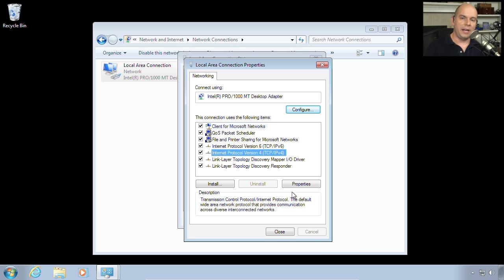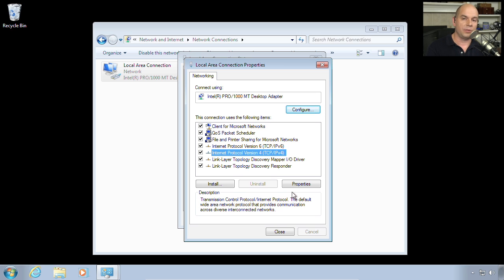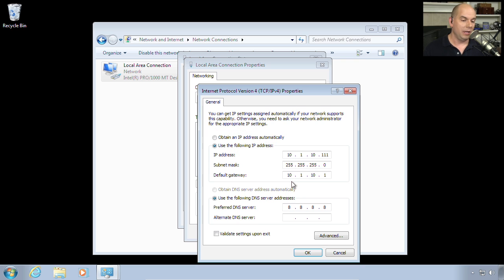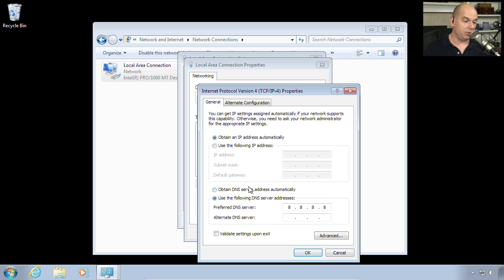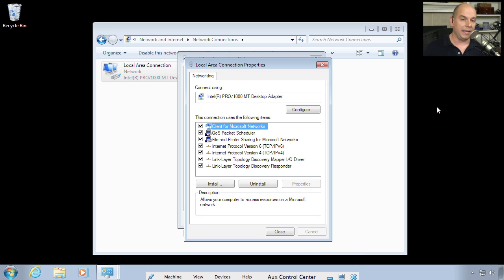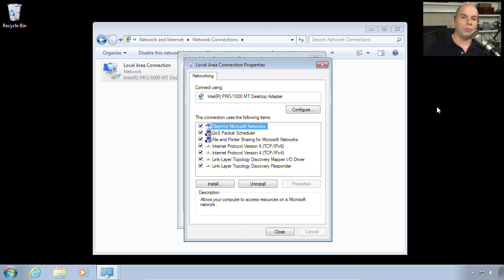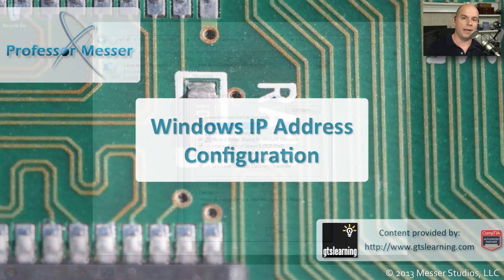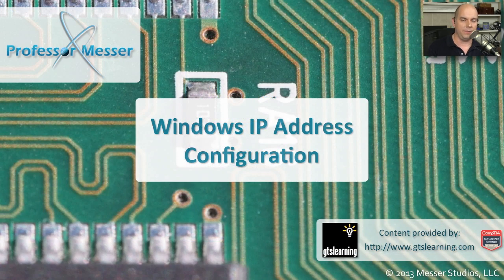By changing the properties of this adapter, it takes effect immediately. So when you click OK and go back to the main screen, you're now using that new IP address. And if you got something wrong, you wanted to revert back, you can always drill down into the properties again, choose to obtain an IP address automatically. And when you click OK, everything will revert back to that automatic configuration.